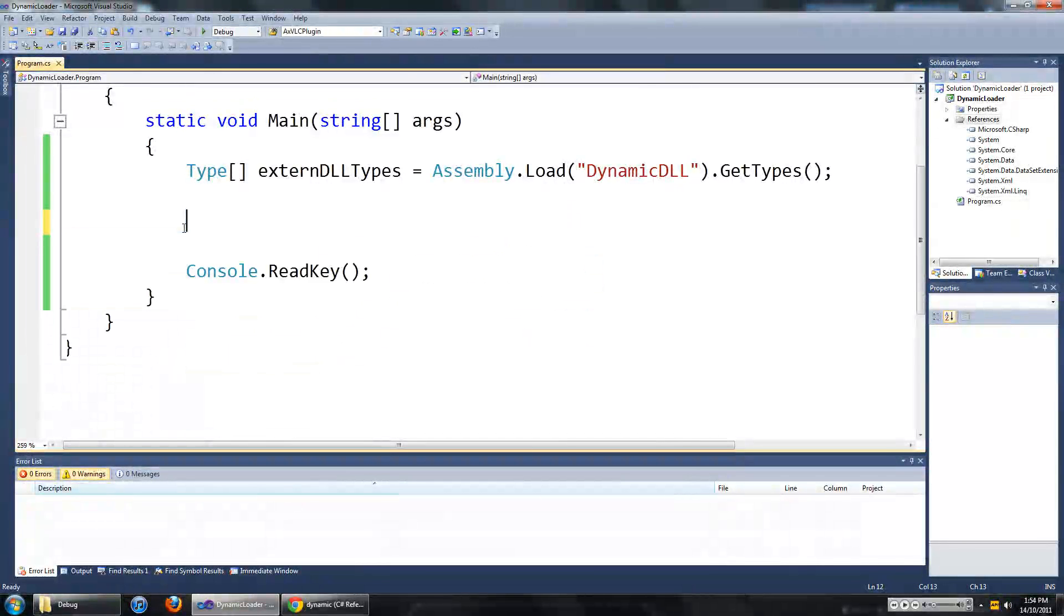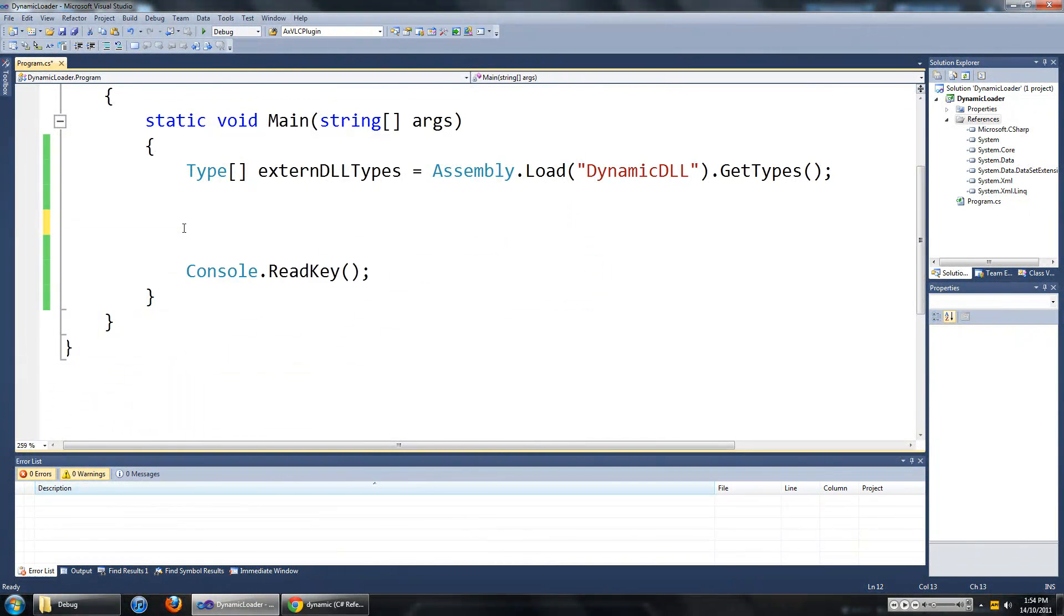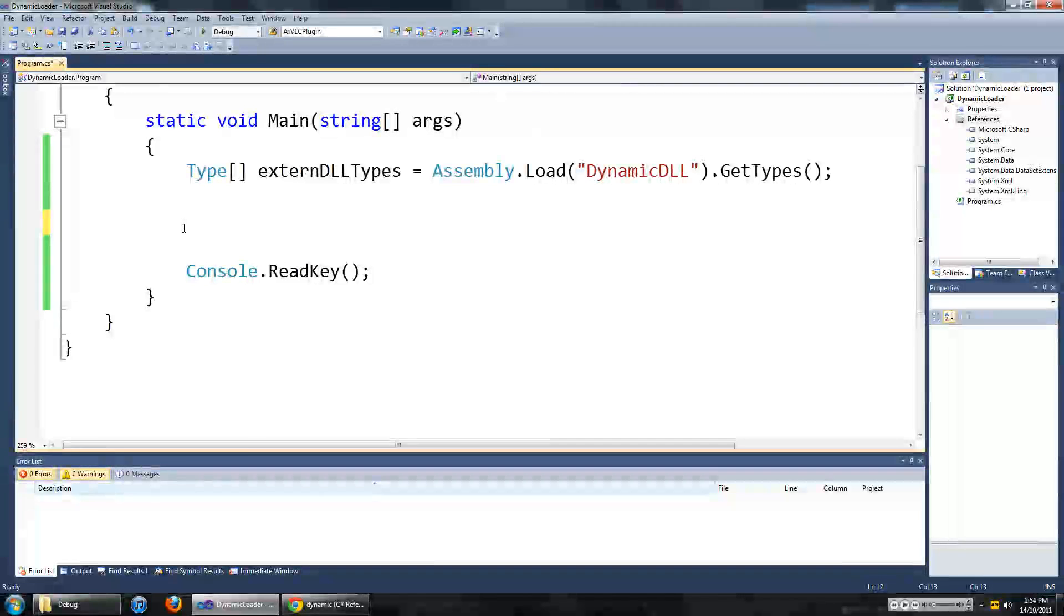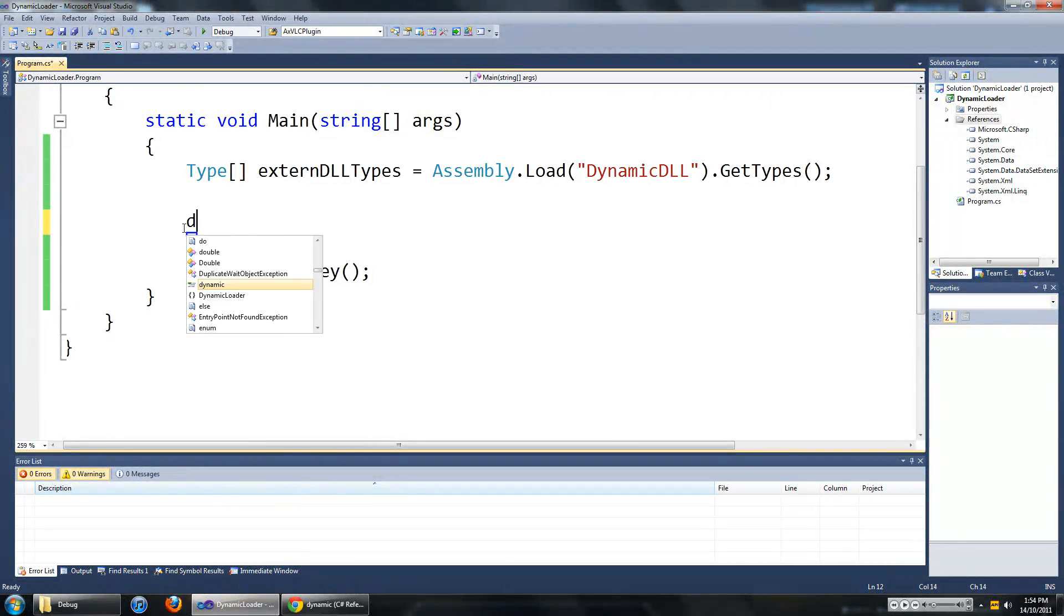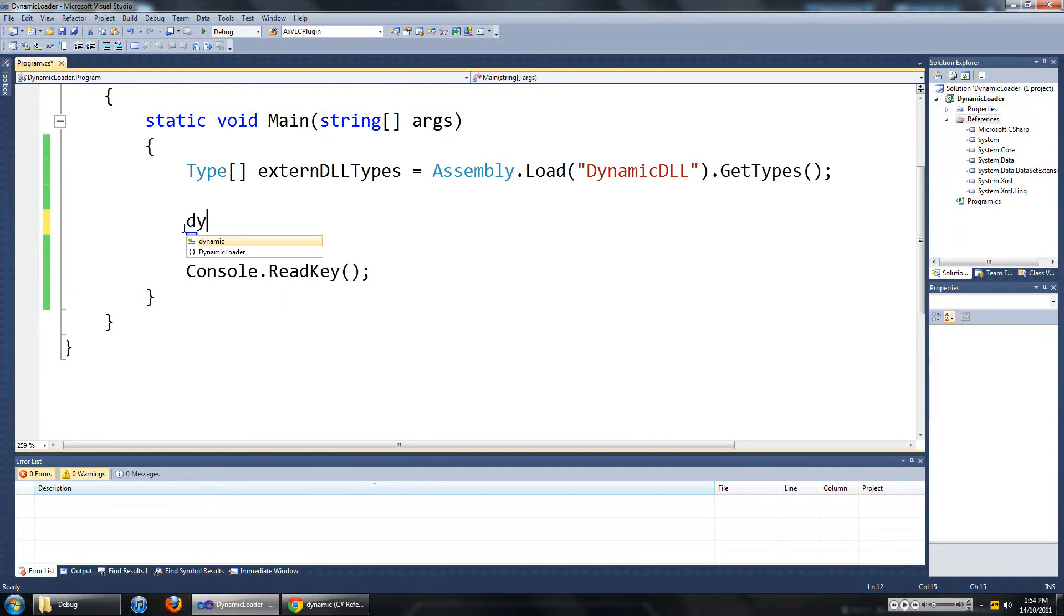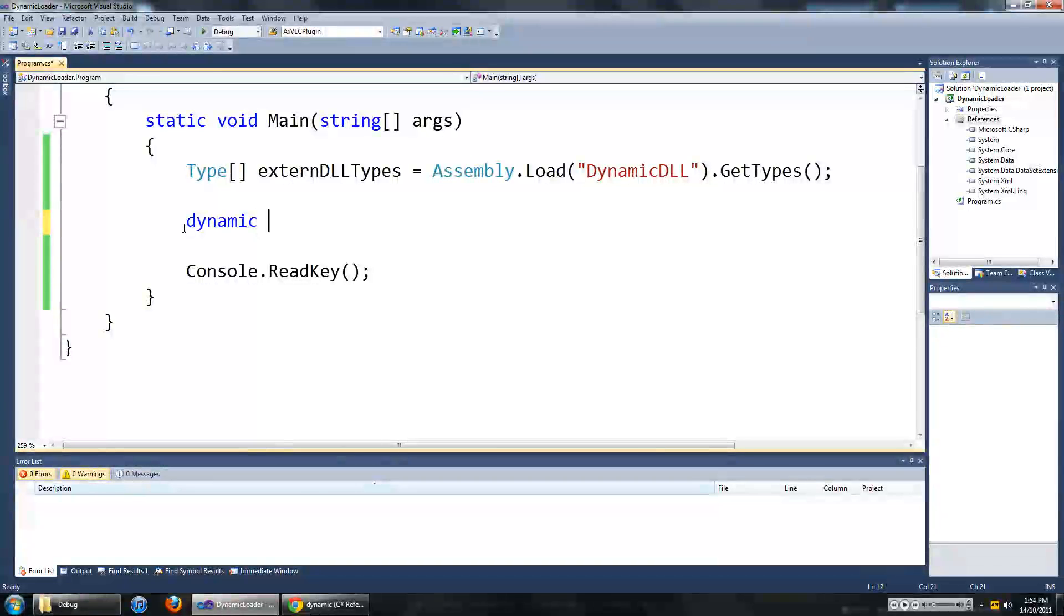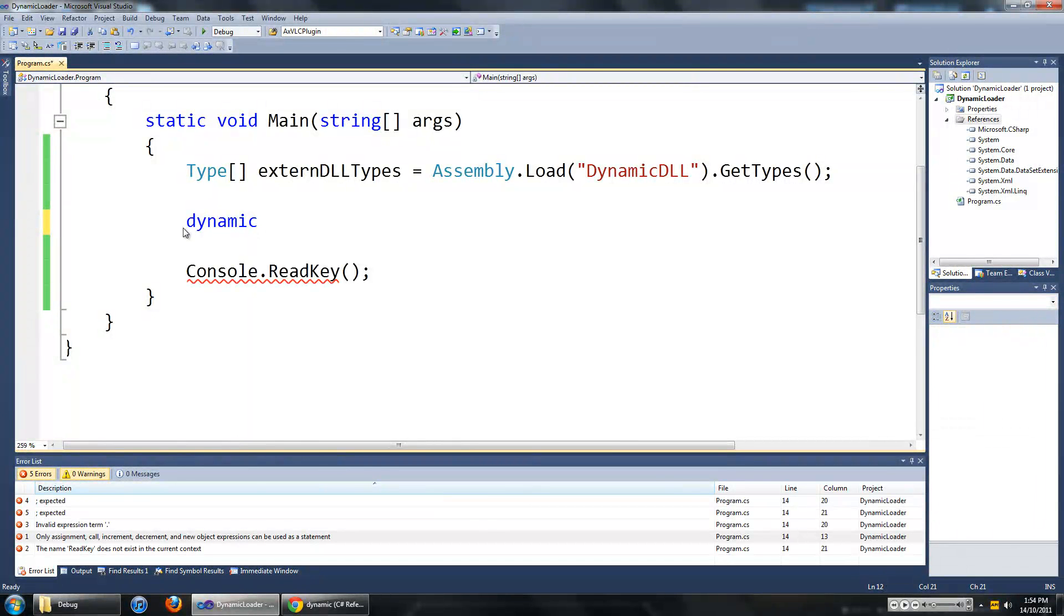Now we can get rid of this, we don't need that anymore. Now we are going to create a dynamic object. To do that we just type in dynamic. And I am just going to name my dynamic object person.